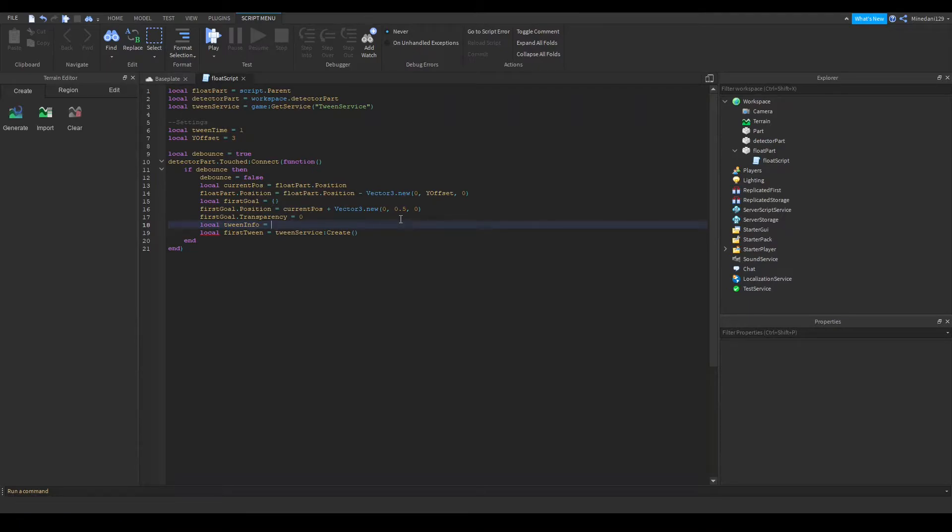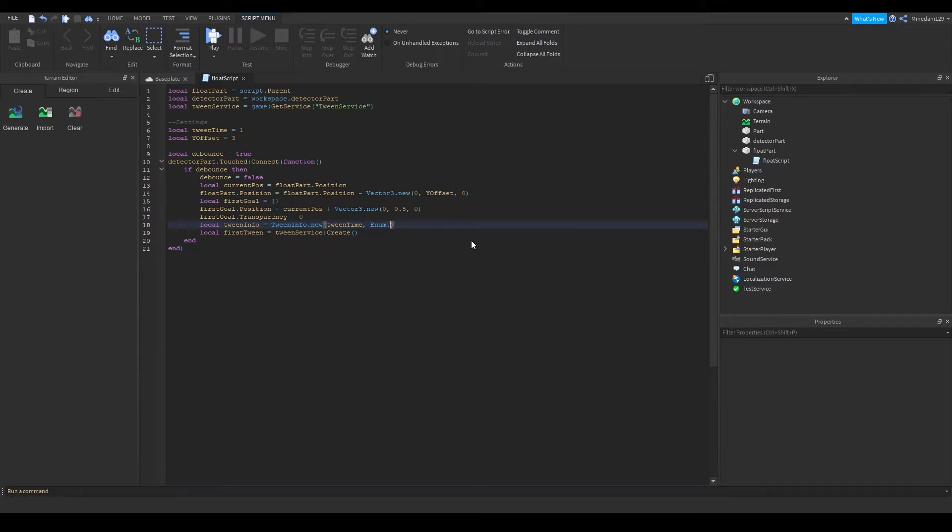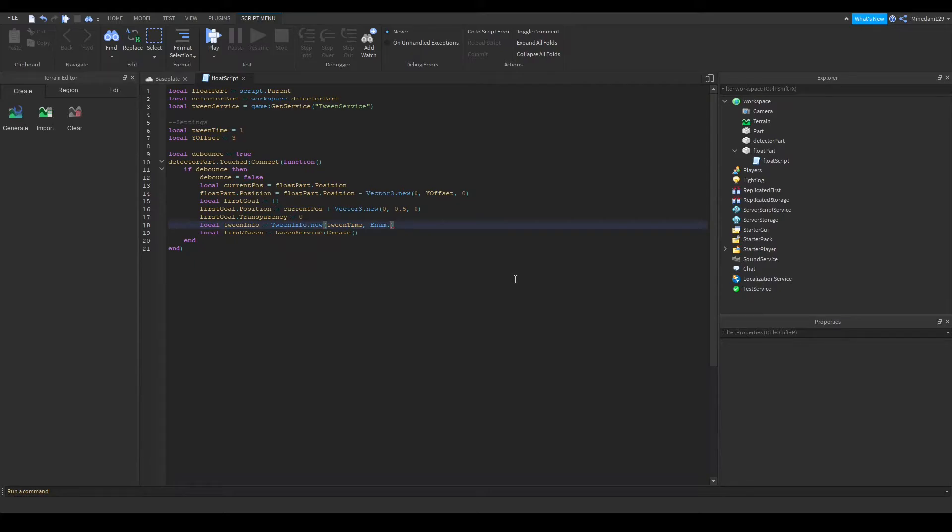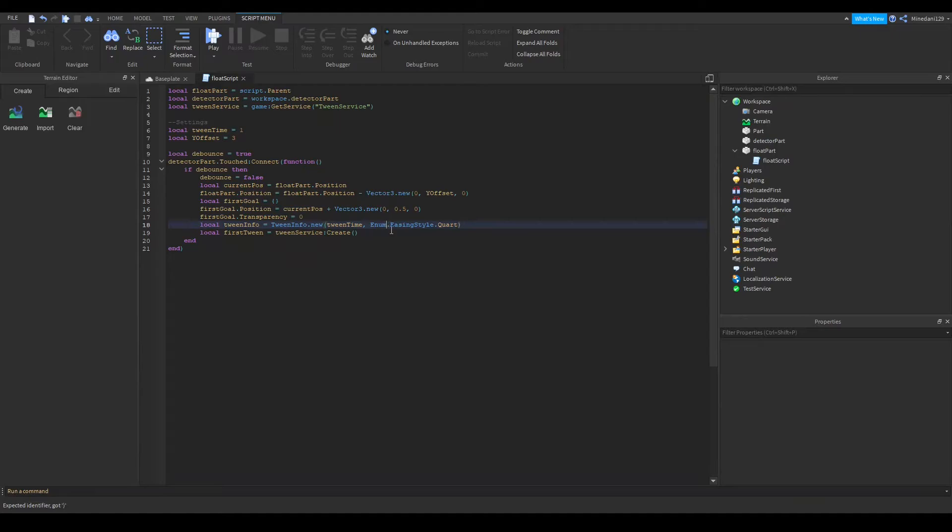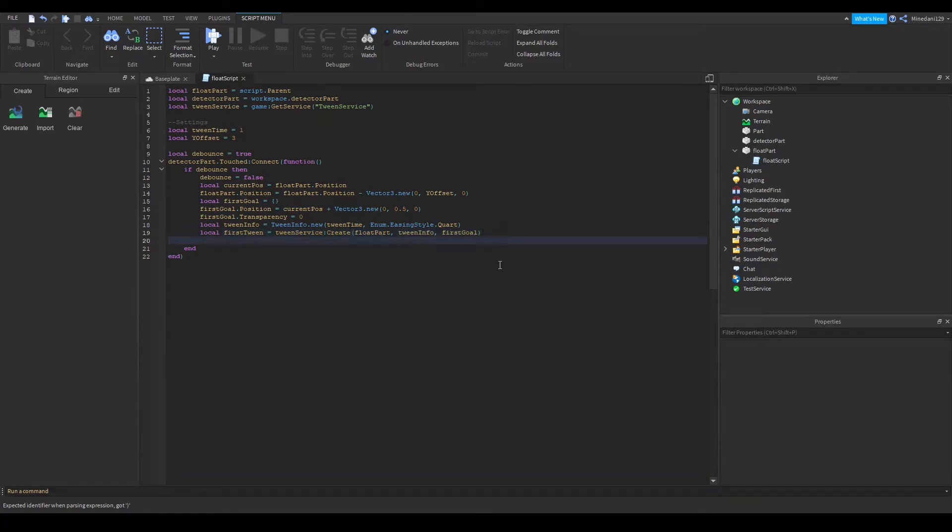So what I found that works nice is first of all you're going to want to put your tween time in here because that's how long it takes for the tween to do. And the easing style you can basically choose whatever you want here something related to quad or quint or quart so don't do anything like bounce or elastic because it'll look weird. So you're going to want to set this to in my testing I think quart looks the best so I'm going to set that to the easing style and I'm going to set that to quart. And basically in the first tween constructor the first argument is the part that you're going to want to tween which is float part the second is the tween info and the third one is the goals which is first goal.